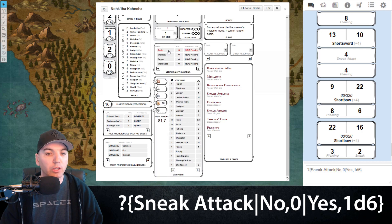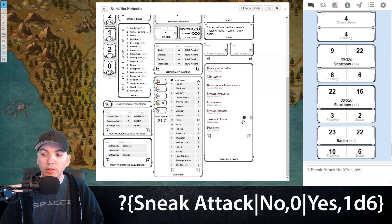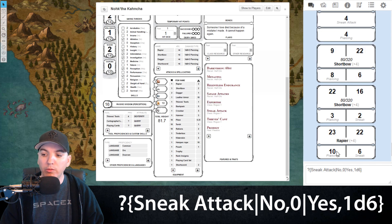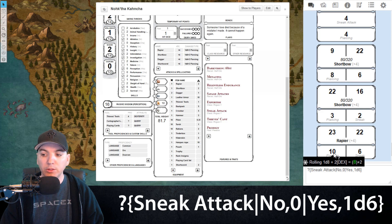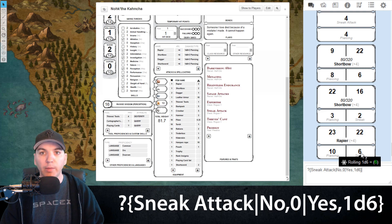Now when you click on that weapon you'll be provided with the prompt box and from there you can select from your choices. Select 'yes, sneak attack applies,' hit Submit, and now when it rolls damage we have our weapon damage and we have our sneak attack damage.